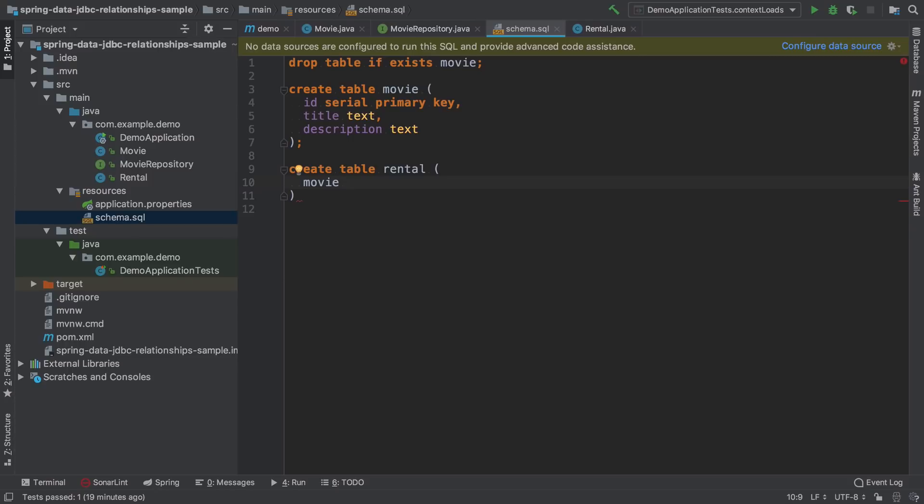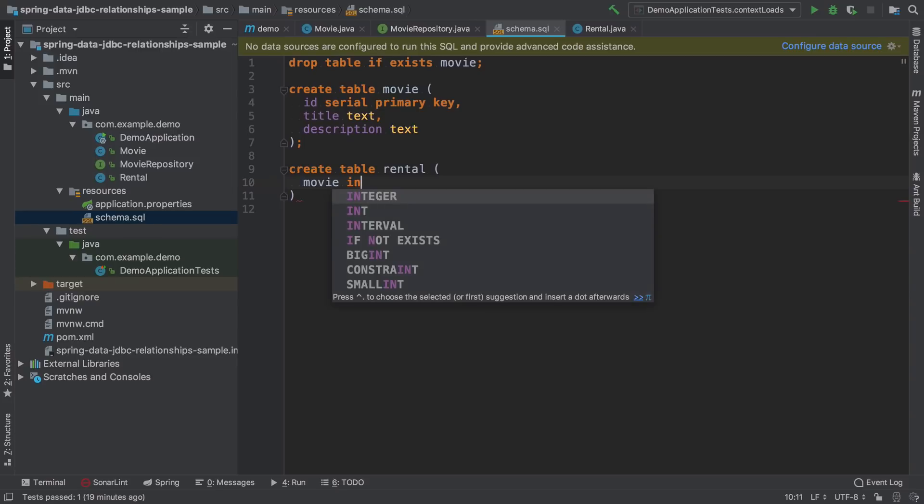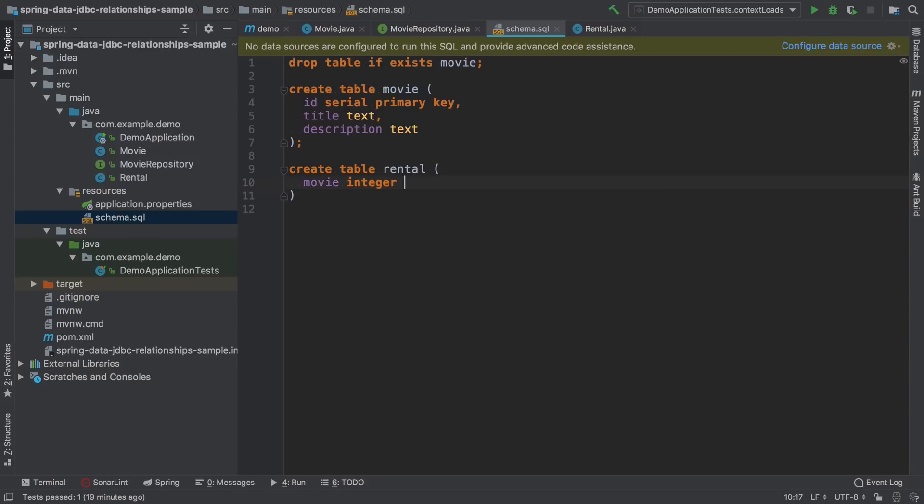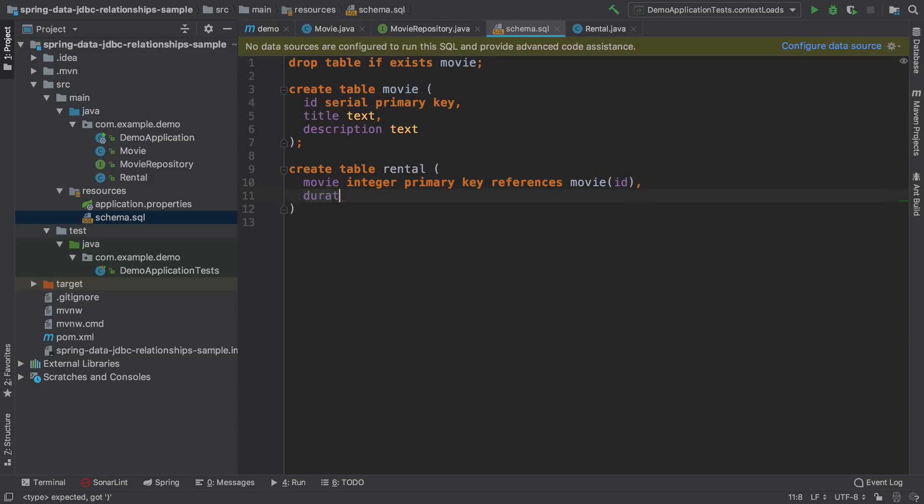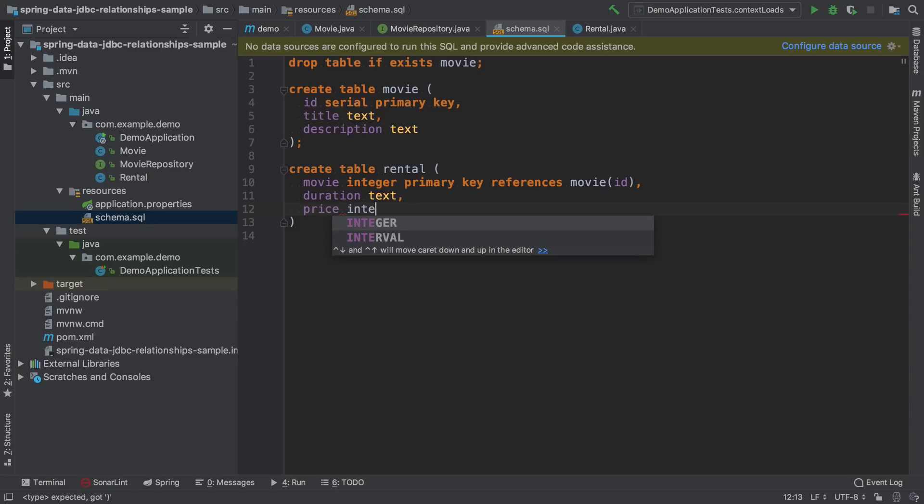In our case, it will be movie. We say that this is going to be an integer that's a primary key that references movie table by ID, and it has a duration that is by default expressed by text and the price, which is an integer.